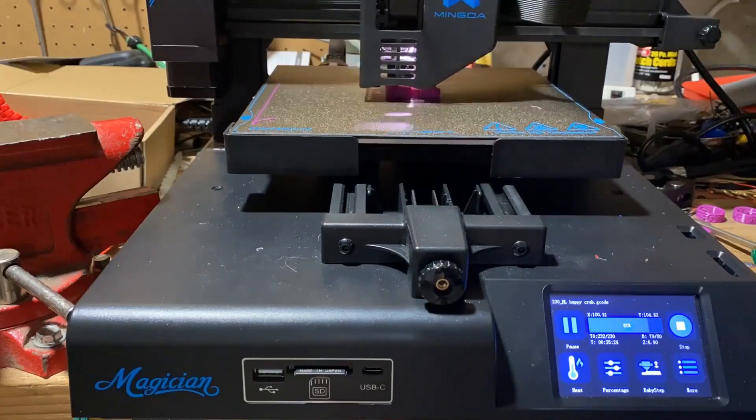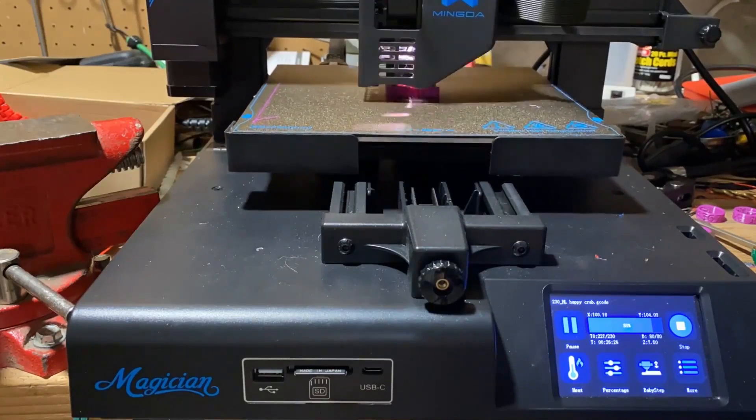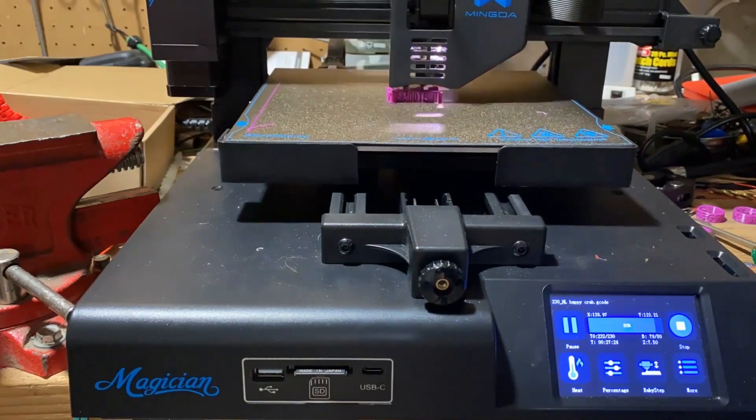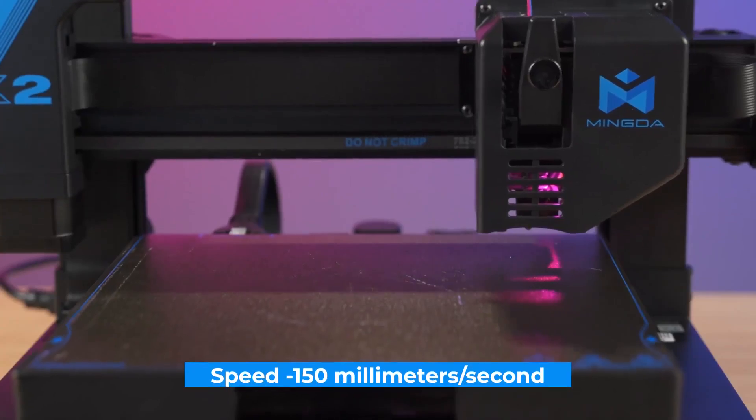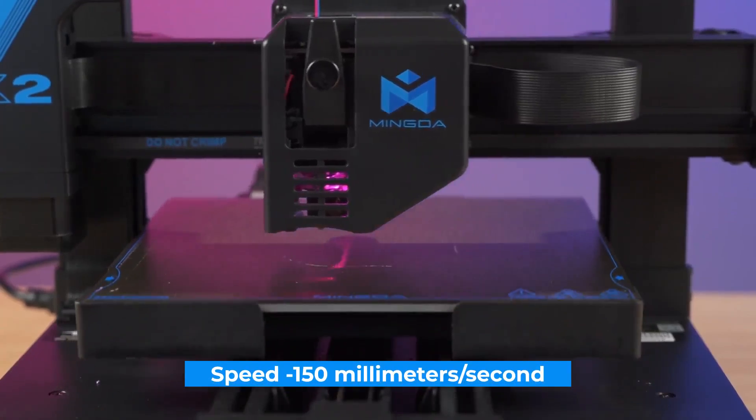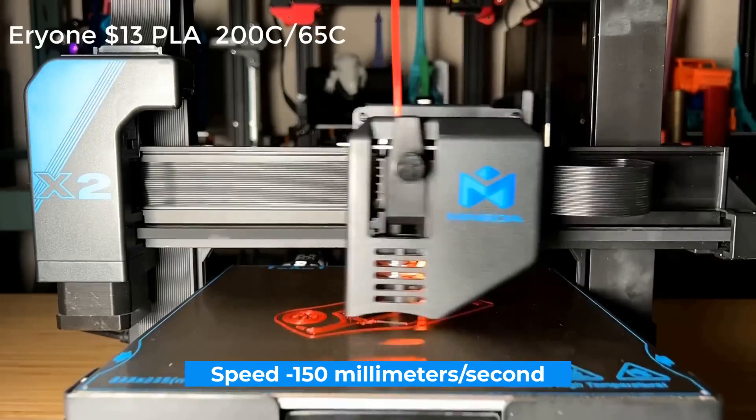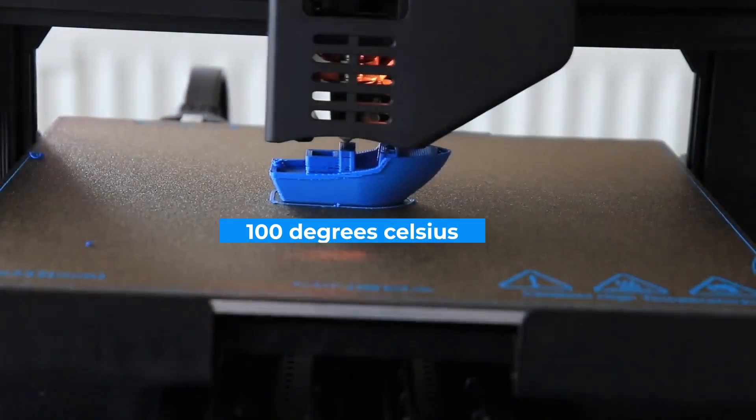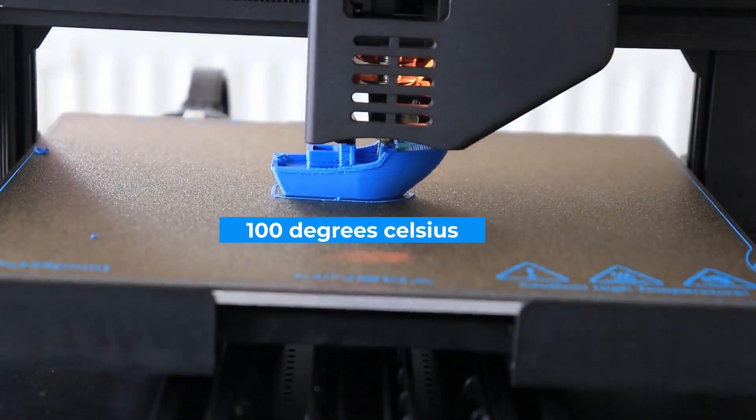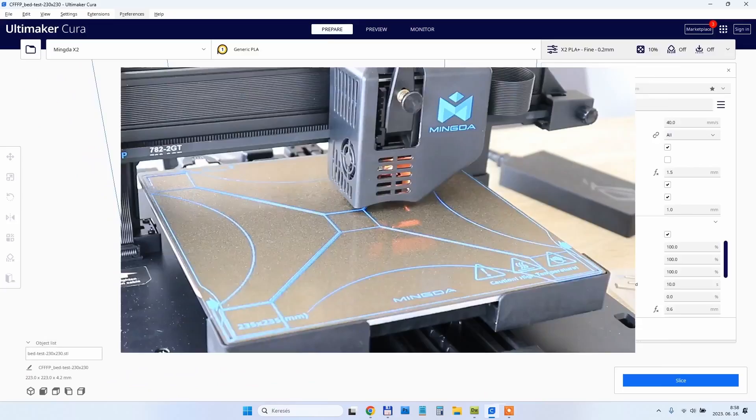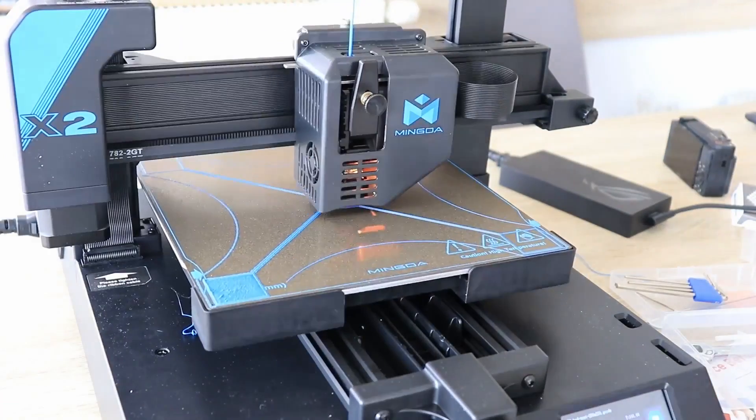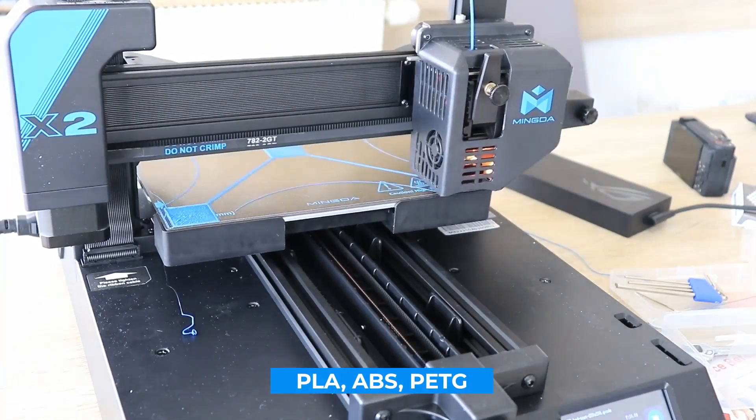In terms of performance, the Magician X2 boasts a maximum print speed of 150 millimeters per second, making it competitive with many other models on the market. Additionally, the heated bed can reach 100 degrees Celsius, allowing you to print with a variety of materials including PLA, ABS and PETG.